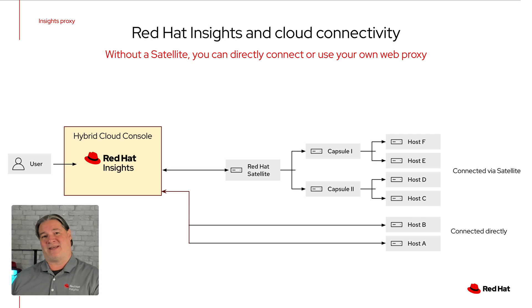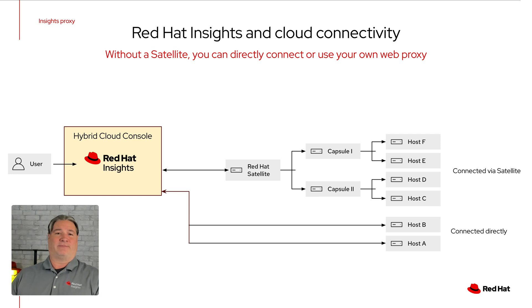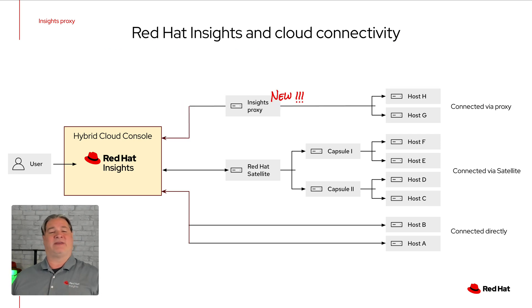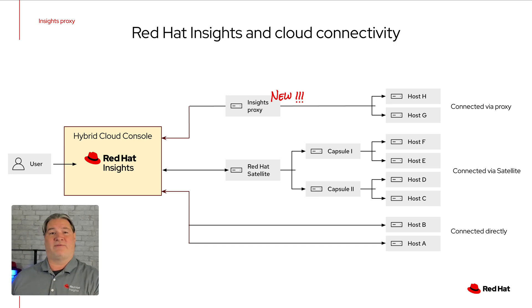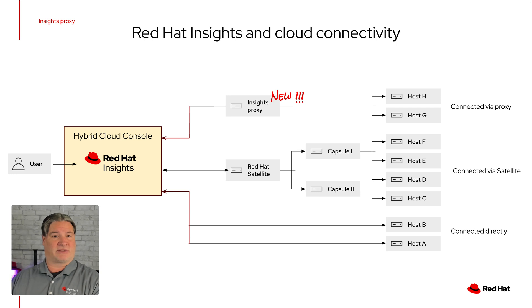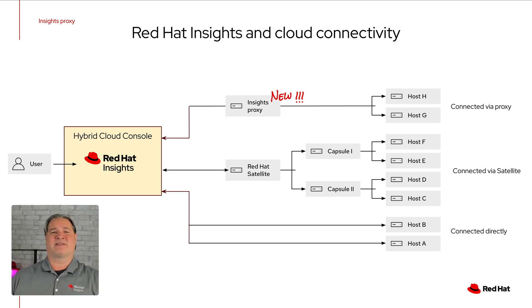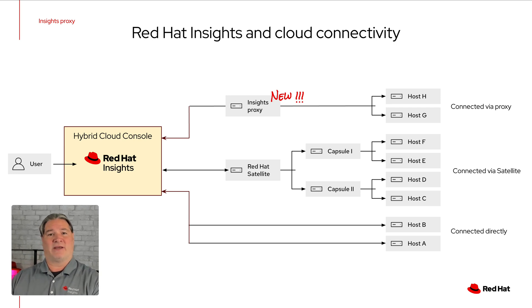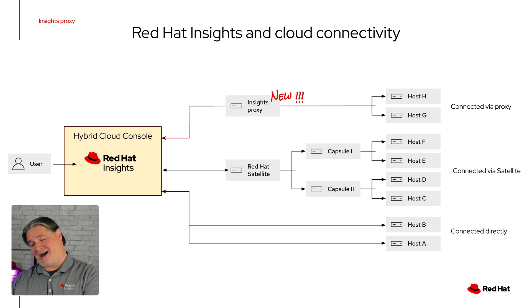The Insights team has received feedback that we should make this simpler and easier for you to use a web proxy. As a result, we've just released the Insights proxy. This is a simple solution that routes all Red Hat traffic through the proxy with a config script hosted on the proxy server that you use to configure each host. This is simple to install and configure, and it's a Red Hat-supported offering included with your Red Hat Enterprise Linux subscription.